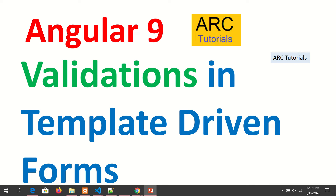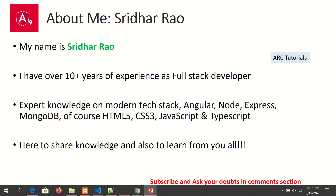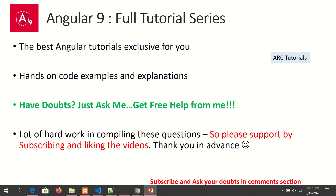My name is Sridhar. I have over 10 years of experience as a full stack developer and I'm here to share my knowledge with you all. During the course of this tutorial series, if you have any doubts or questions, feel free to ask me in the comment section below — I will be happy to help.